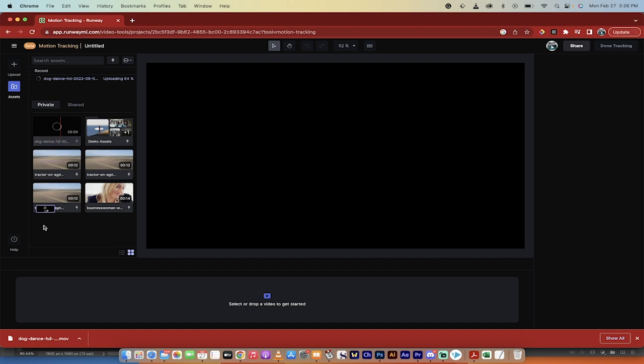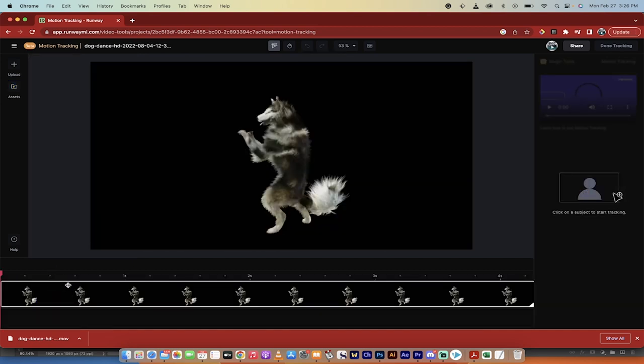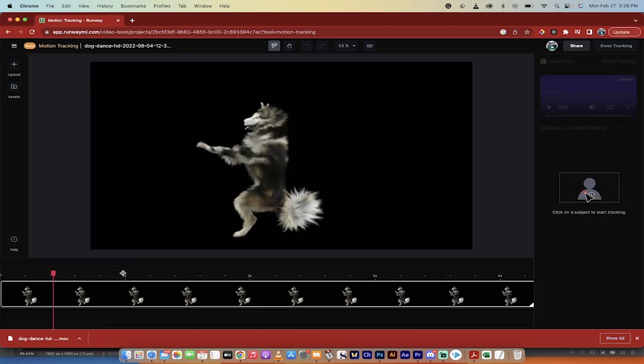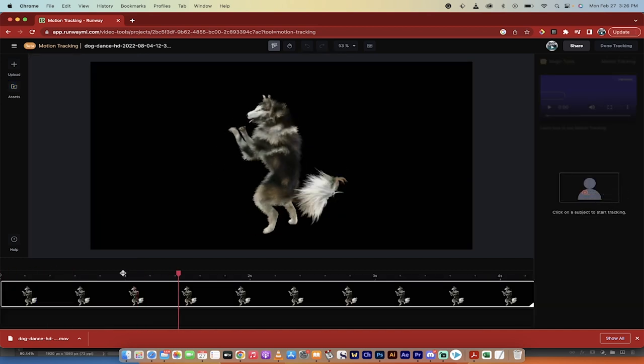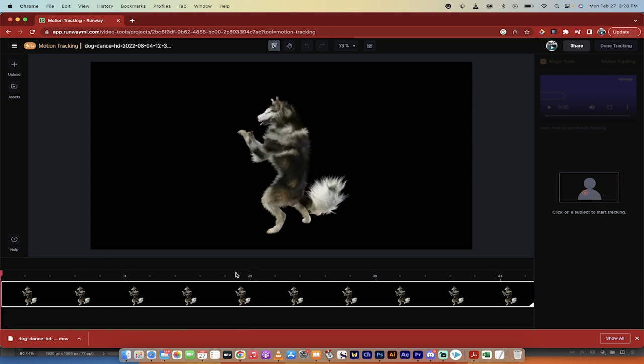Okay, now I'm just going to go ahead and drop this into the timeline. And presto, when I hit play, I've got my little dog doing his thing, and now I want to start the tracking.